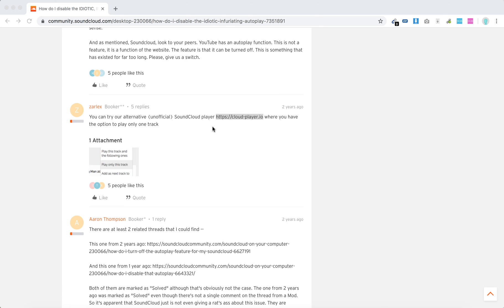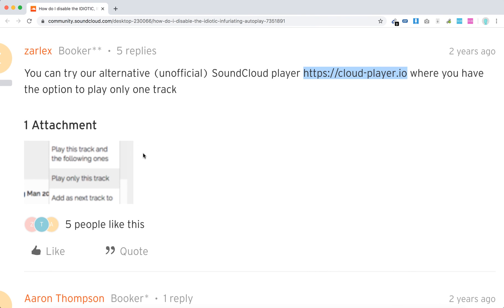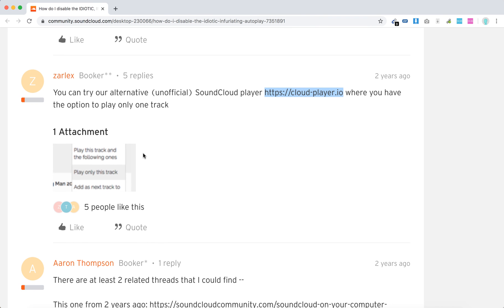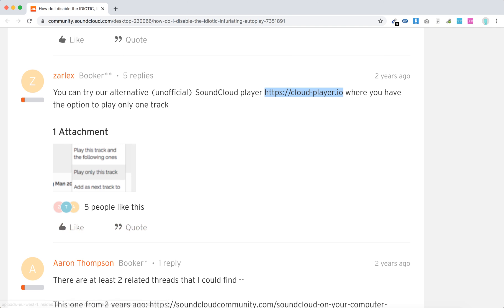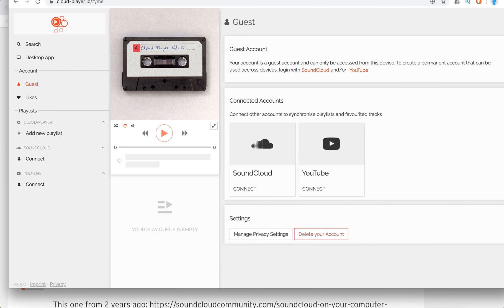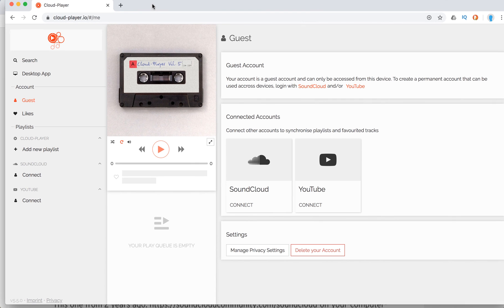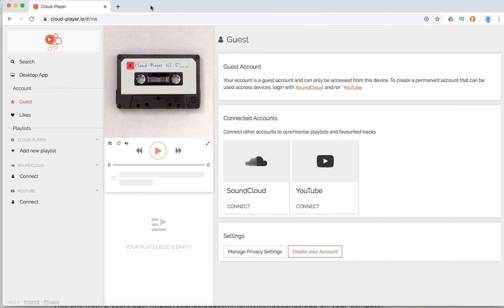an unofficial SoundCloud player like cloudplayer.io. Here you have the option to play only one track. You can just go and play one track with this tool.